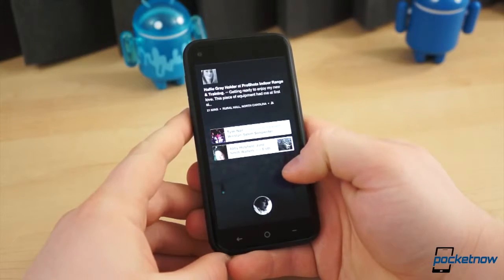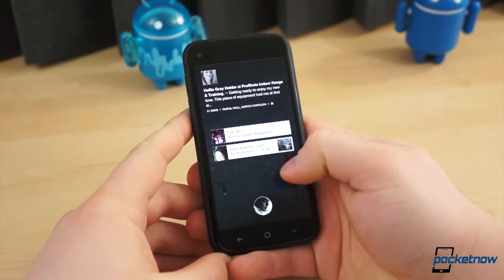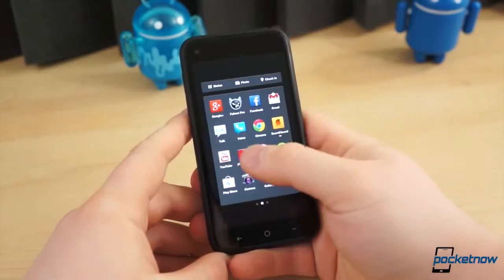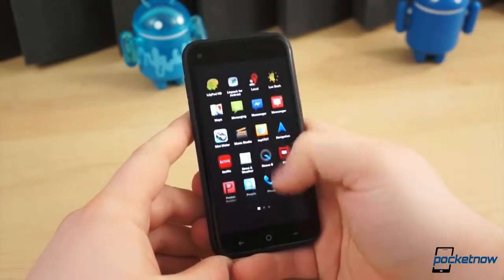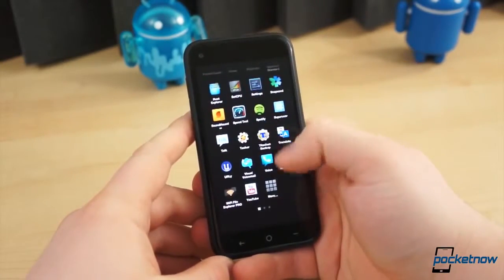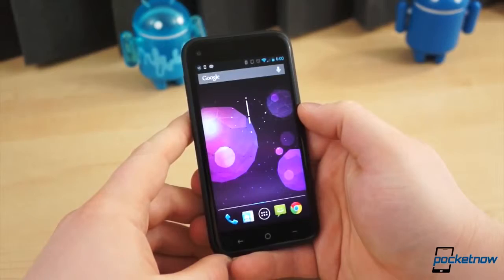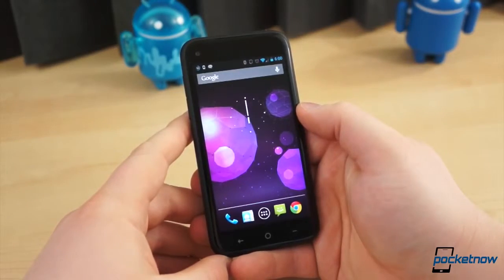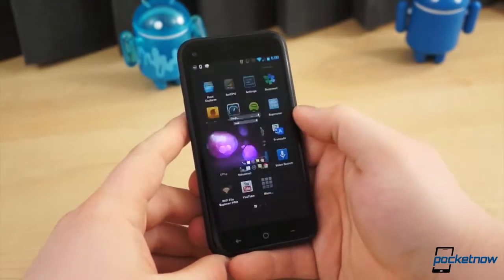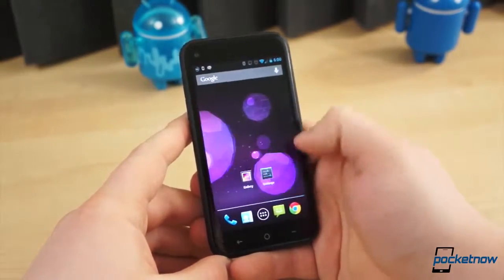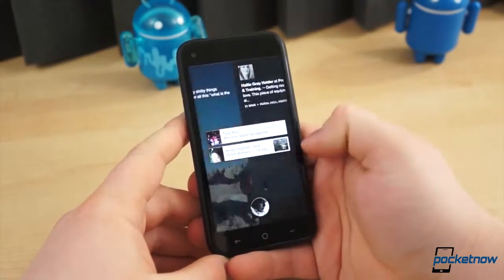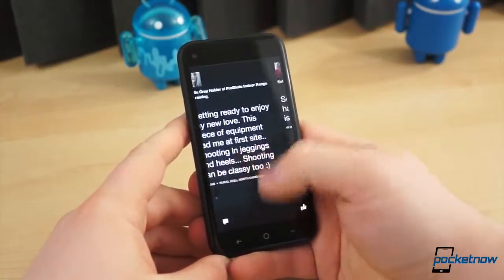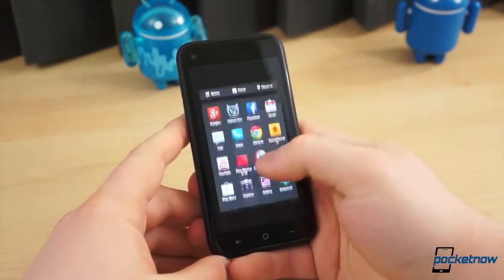To keep Facebook Home completely enabled and only jump to the stock launcher periodically, simply press the Home button, swipe left to access the application drawer, scroll down to the very bottom and select the More icon. This immediately takes you to the stock launcher. When you press the Home button again, you'll jump right back into Facebook Home. It's that simple.